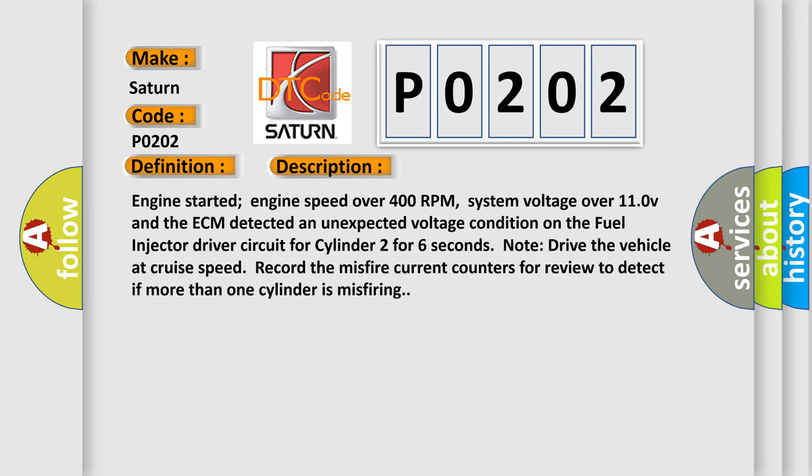Engine started, engine speed over 400 RPM, system voltage over 110V, and the ECM detected an unexpected voltage condition on the fuel injector drive circuit for cylinder two for six seconds. Note: drive the vehicle at cruise speed. Record the misfire current counters for review to detect if more than one cylinder is misfiring.